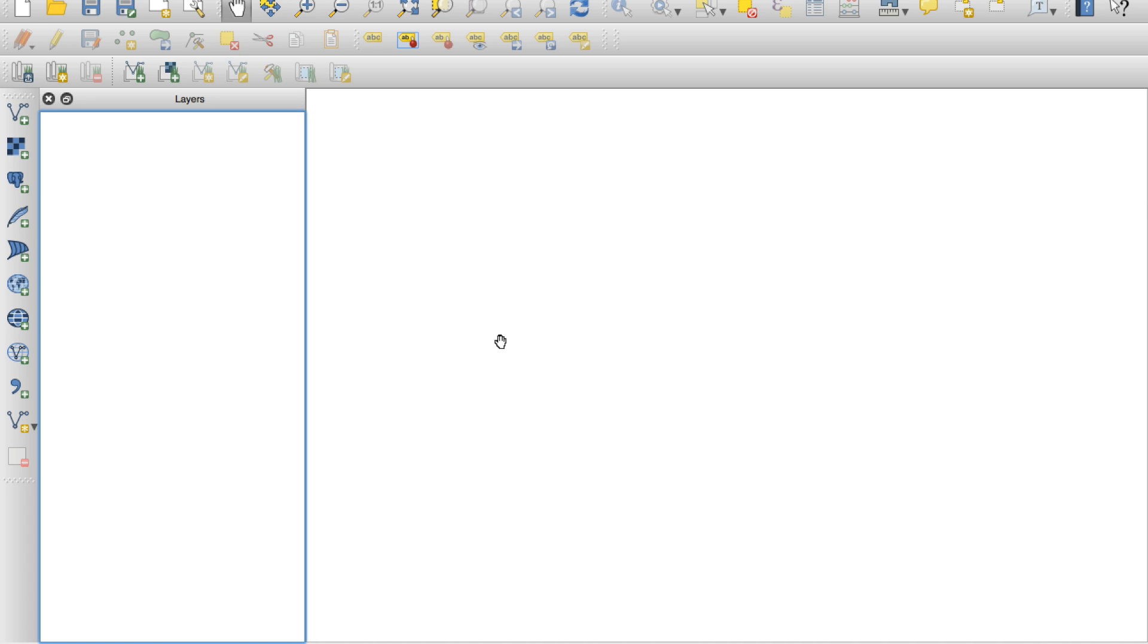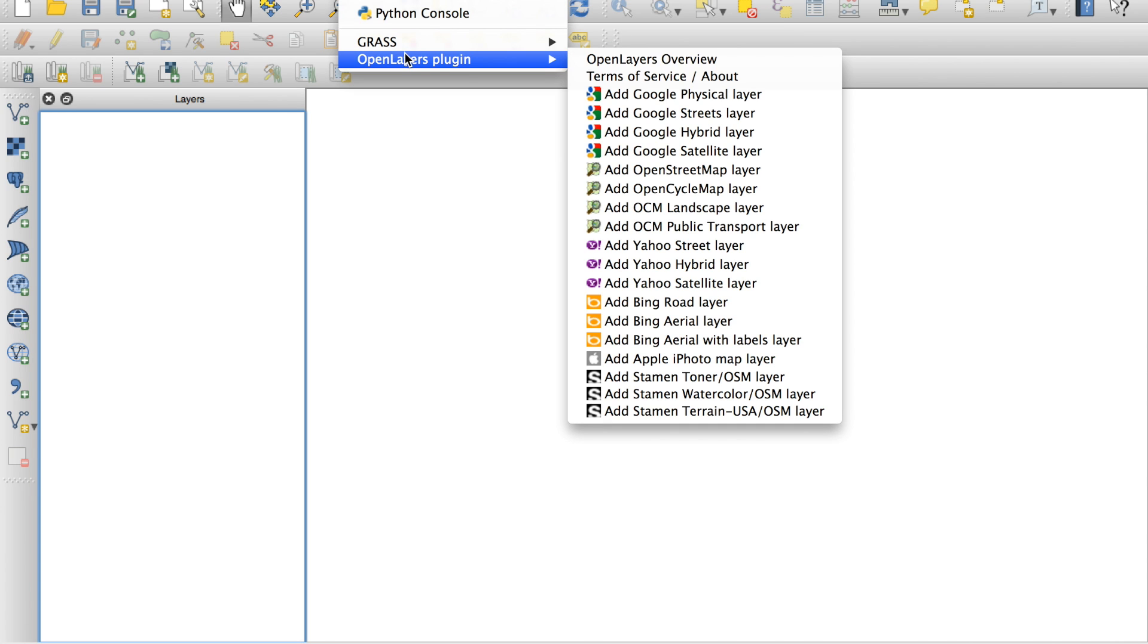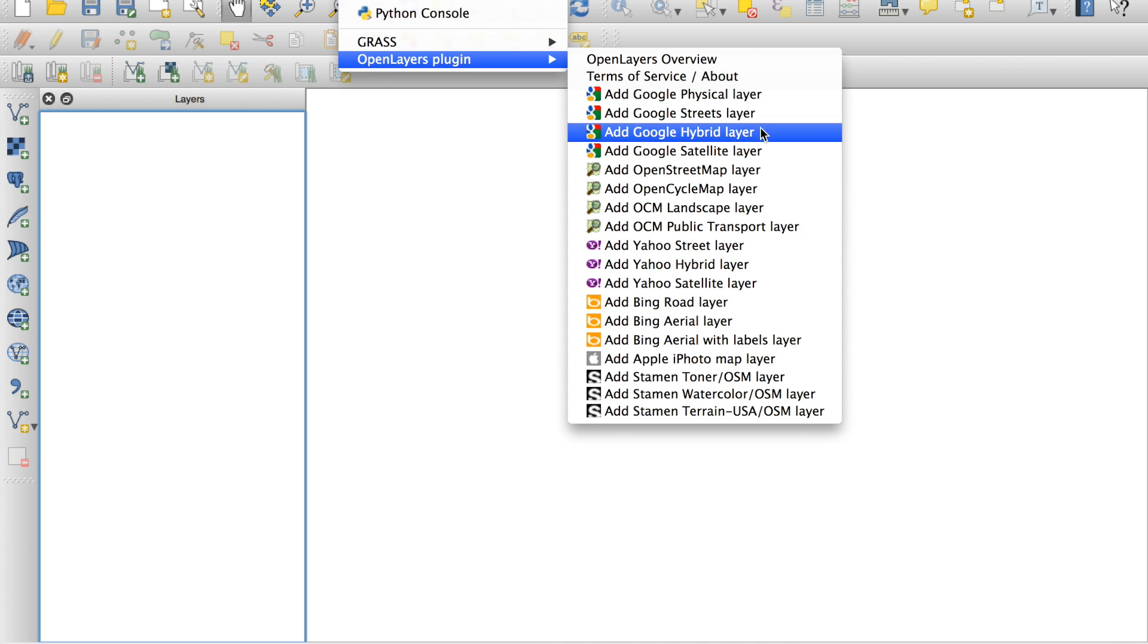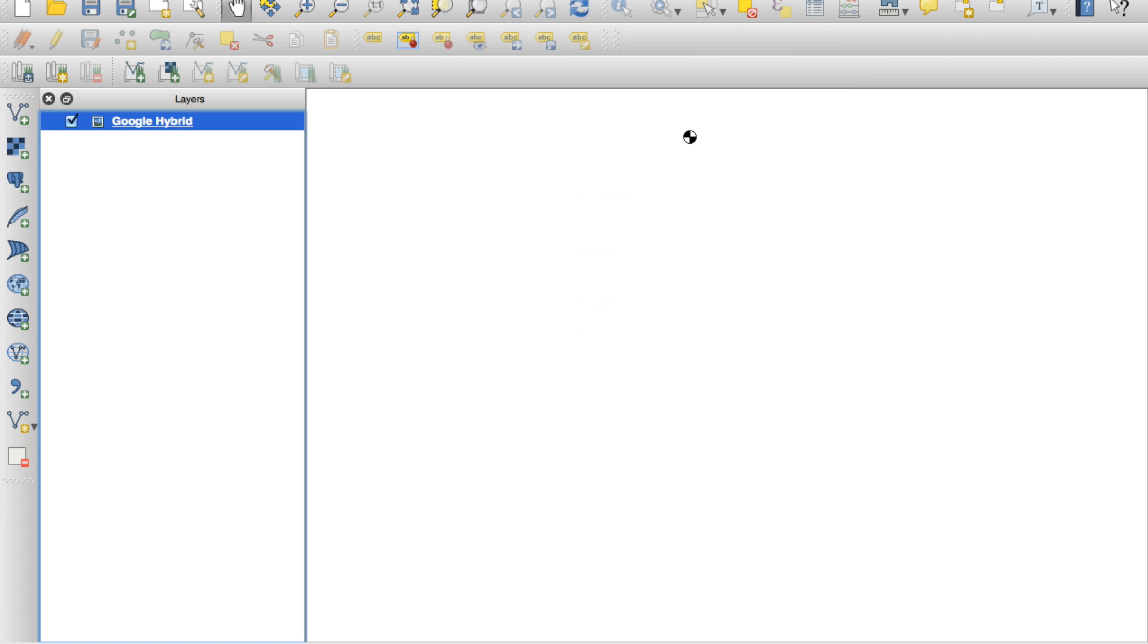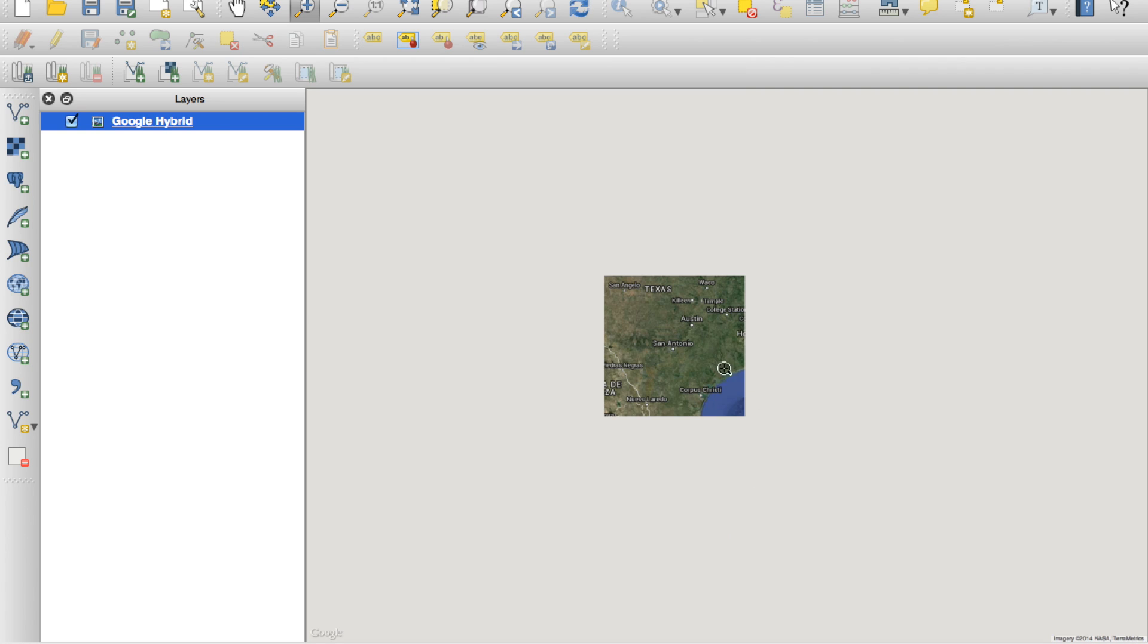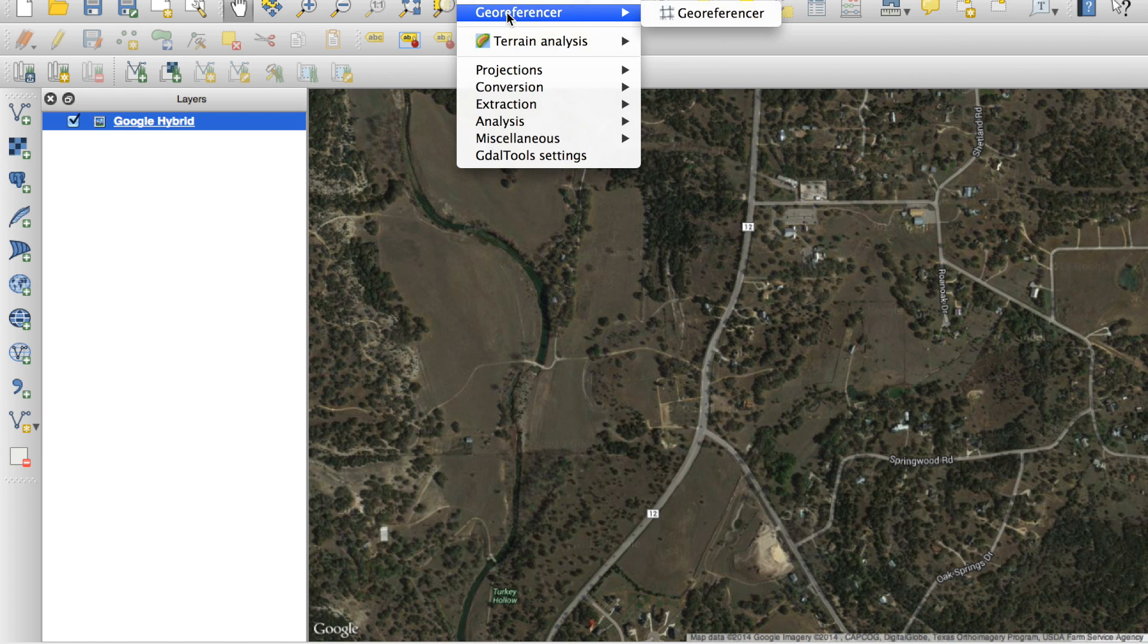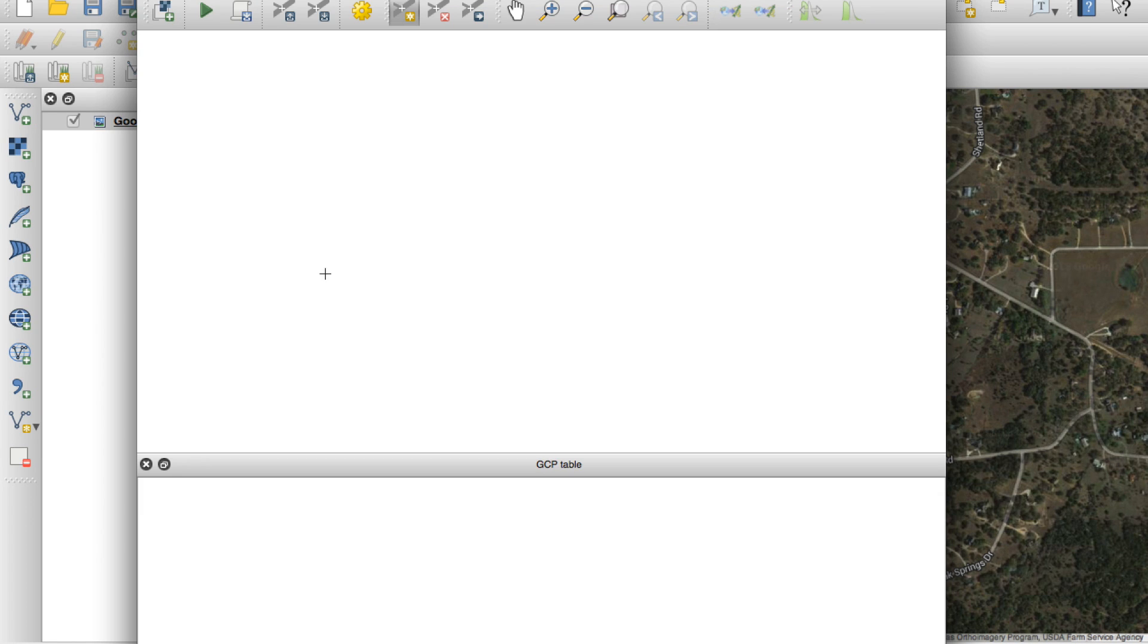Now the first thing we'll do is open QGIS, and under the plugins menu there is an OpenLayers plugin, and I normally use the Google Hybrid layer. You can see here we're zoomed way out, so the next step is just to zoom in to the location of where the imagery was taken. Now that we're zoomed in to our area of interest, I'll go to the raster menu, and underneath there is a georeferencer. So we'll go ahead and launch this plugin.